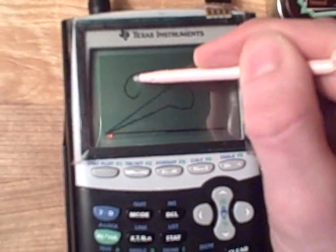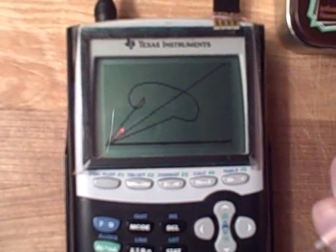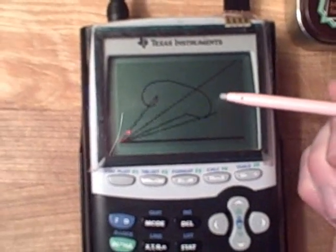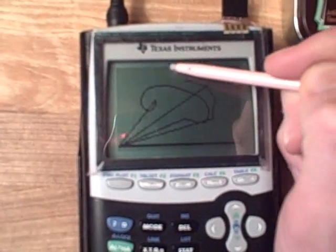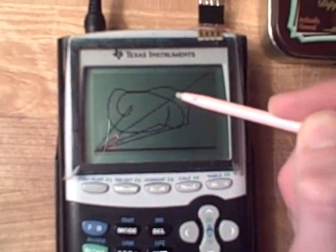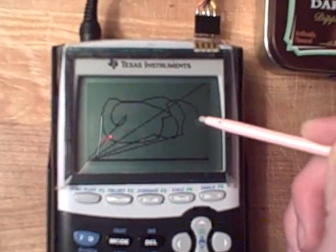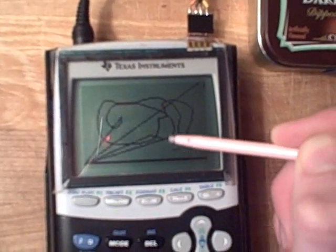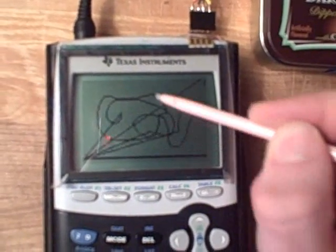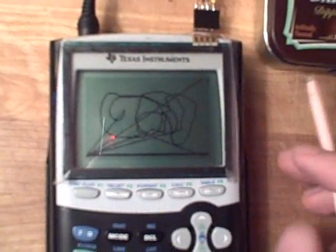But as you can see, if I let go it goes kind of crazy because I don't have pull-up resistors on the touchscreen input. So it just goes floating when it's not connected.